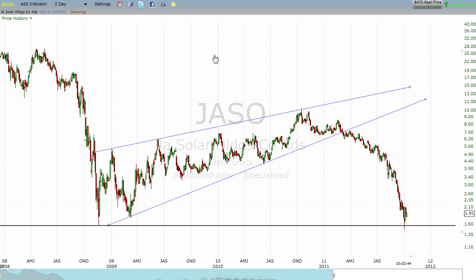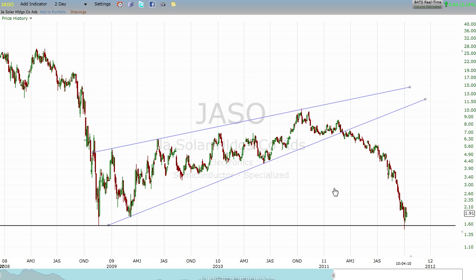The basis for everything I say here can really be found in the book by Edwards and McGee — Technical Analysis of Stock Trends. So let's talk about some basics now that we have this fundamental idea in place: that a stock chart is a graphical representation of buyer versus seller in the overall psychology of the market.